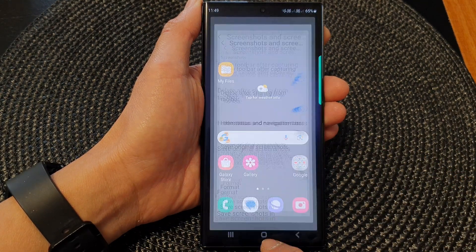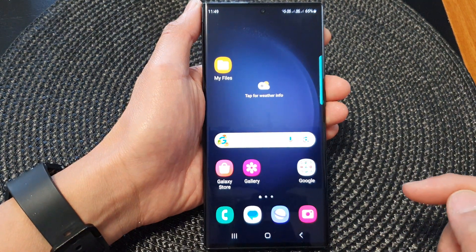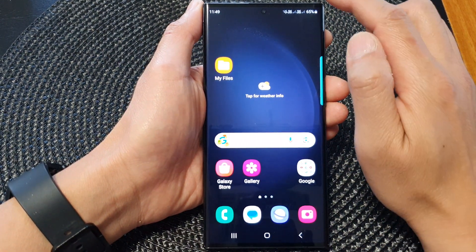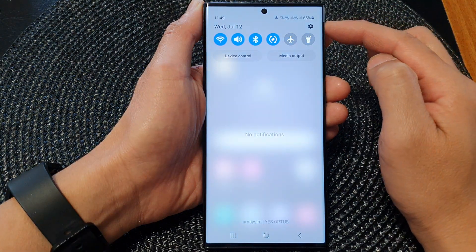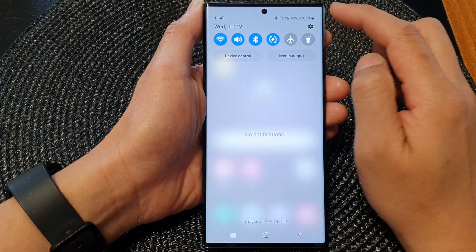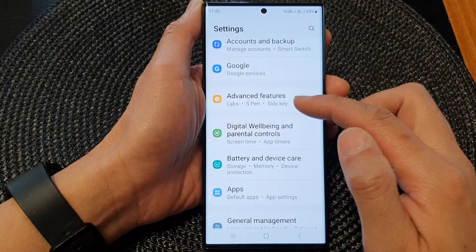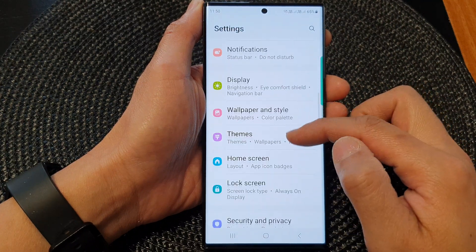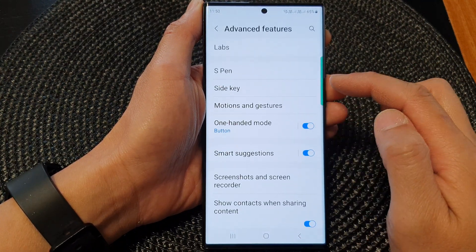First, tap on the home button to return back to the home screen. On the home screen, swipe down at the top to open up quick settings and then tap on the settings icon. Next, scroll down and then tap on advanced features.